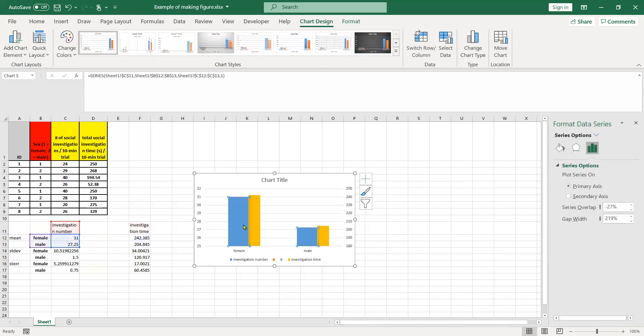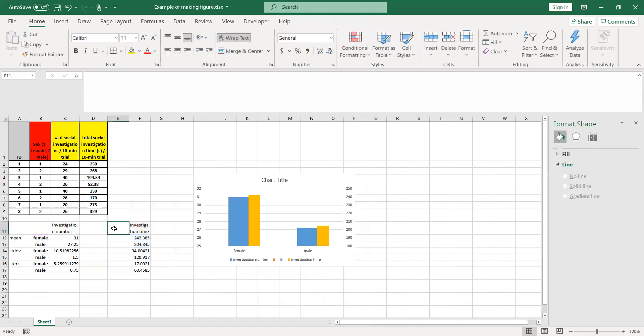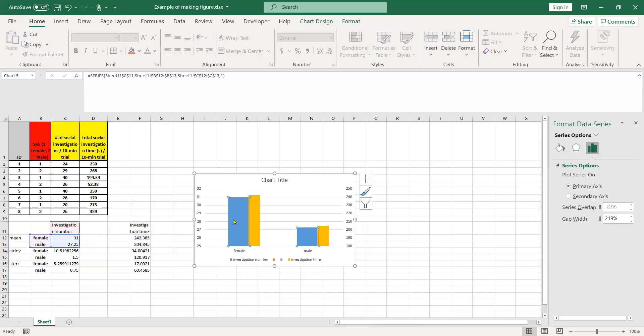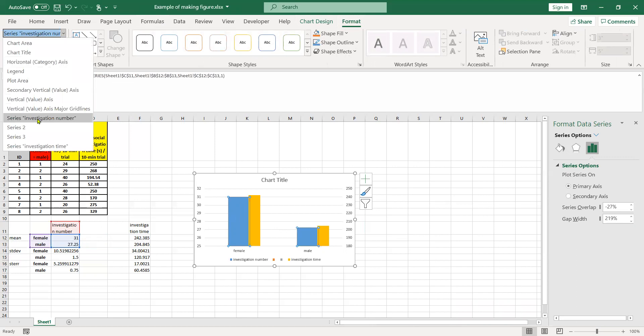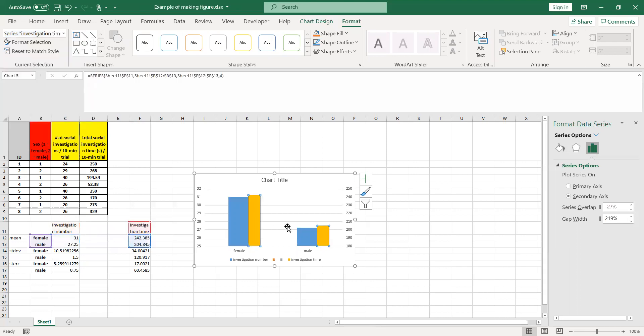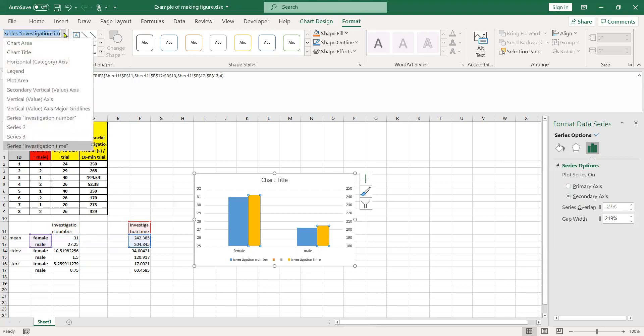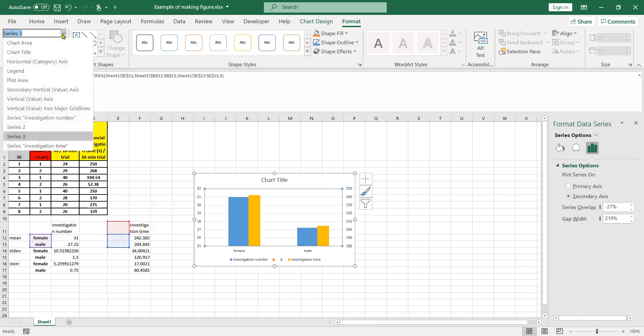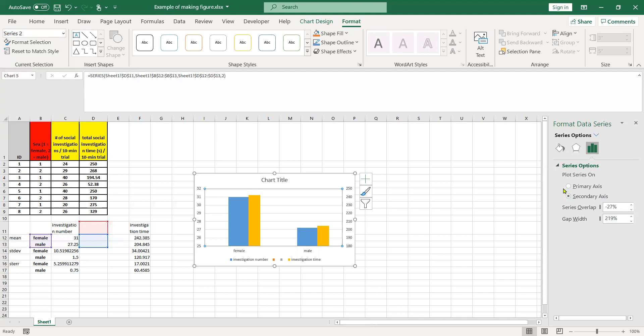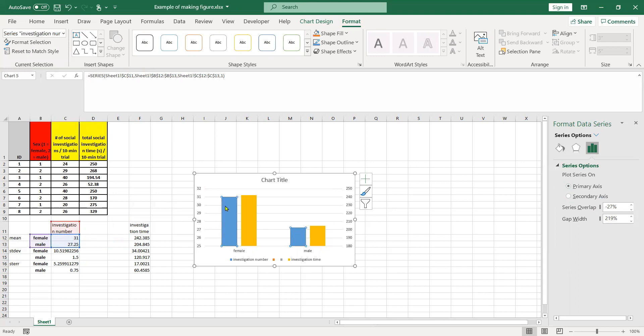But we have uneven sizing of the bars, probably because of these dummy values in the middle having some strange values. If you click on one of these, you can go up to format and choose which series you're working with. Series two is the first dummy column, series three is the second dummy column, investigation time is the third. Investigation time is on the secondary axis. The second one here, we can put on the primary axis to help space out our variables, and investigation number is on the primary axis as well.